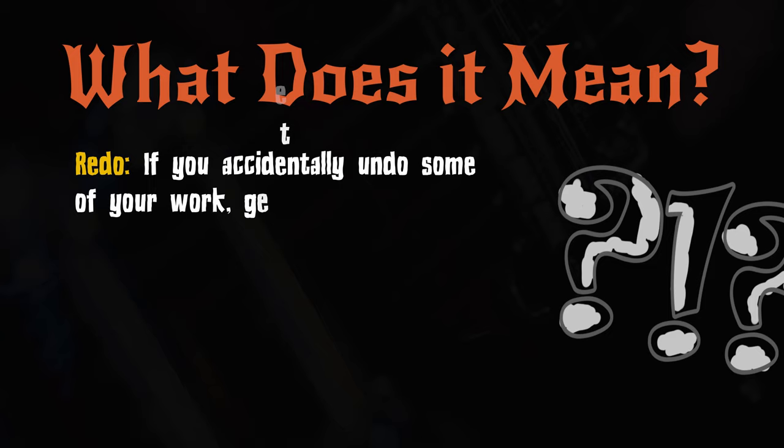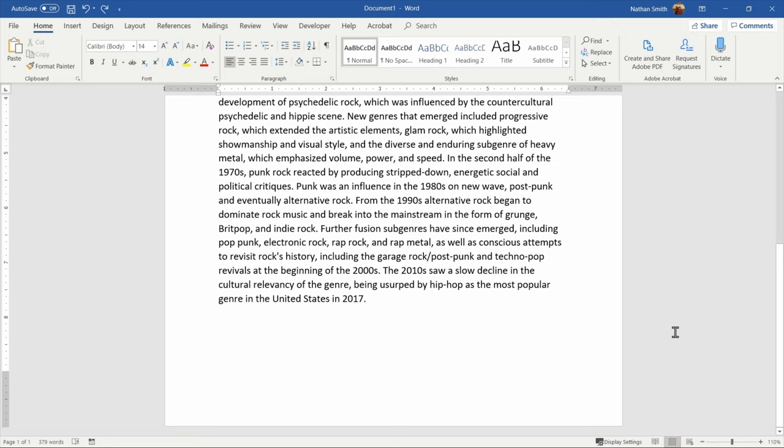Redo. If you accidentally undo some of your work, get it back by using the Redo option. Unfortunately, Redo doesn't always have a keyboard shortcut, and it's not consistent in every program.